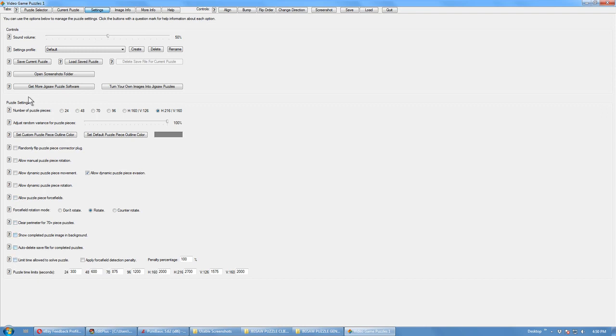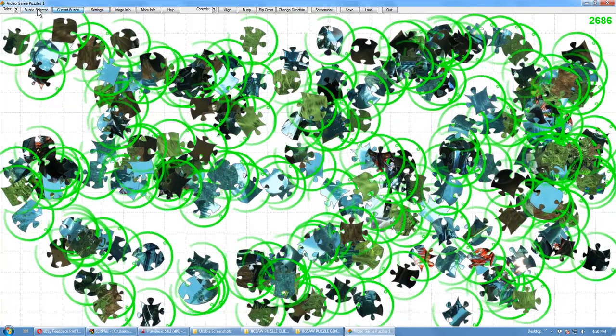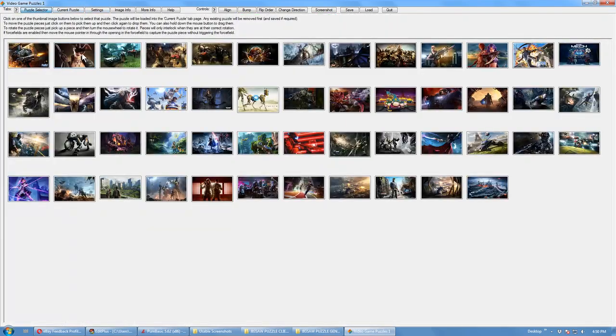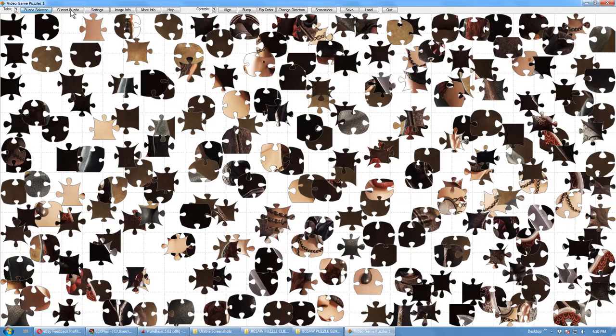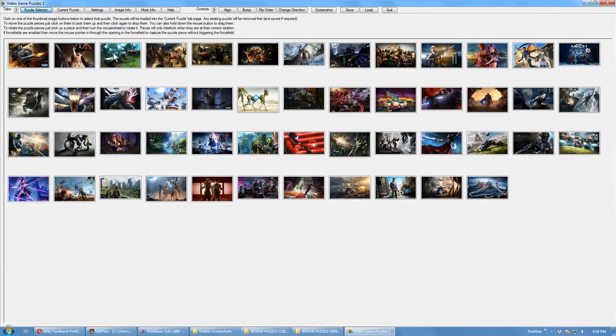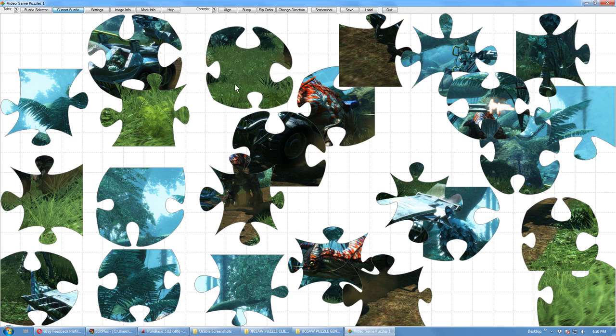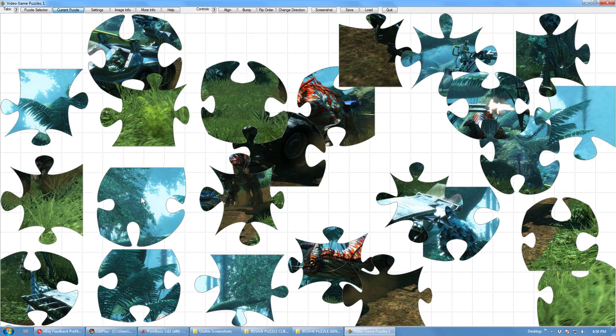And you can save and load puzzles, you can create profiles, settings profiles, to save different settings configurations, control the amount of variance, number of puzzle pieces and so forth. And that's still too high. Set it to 24.